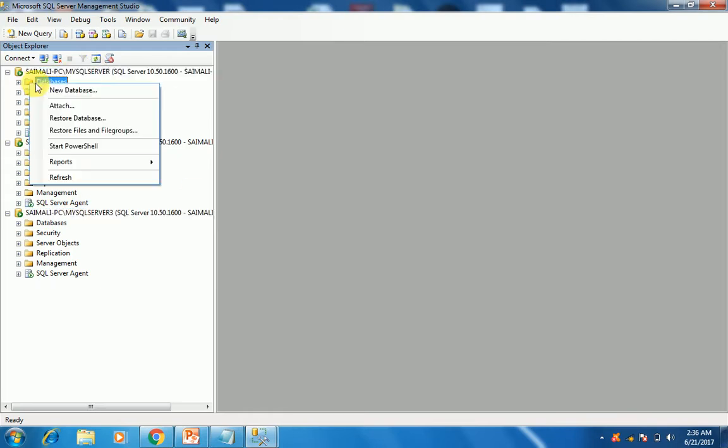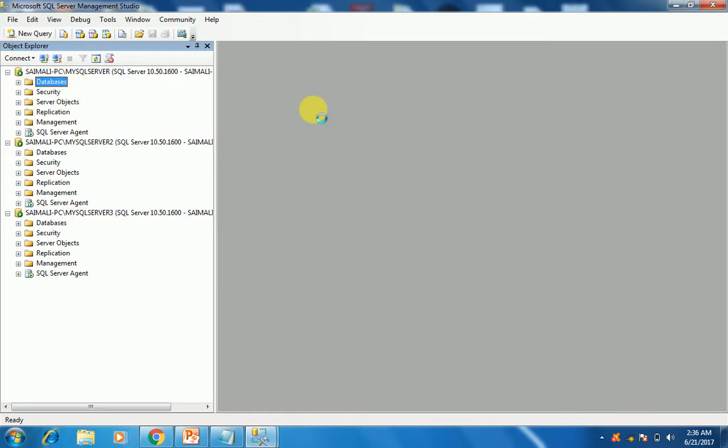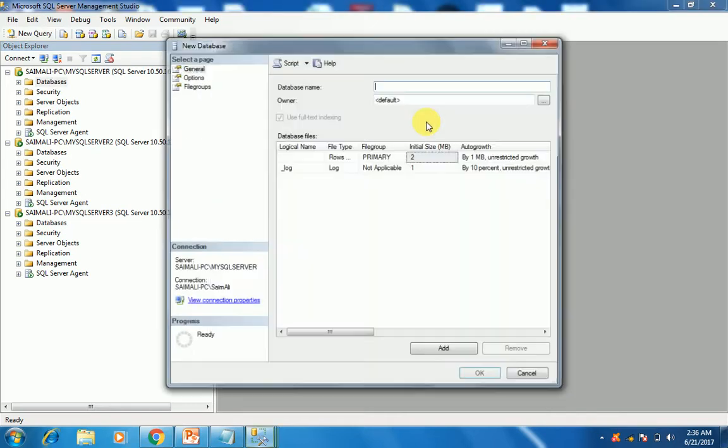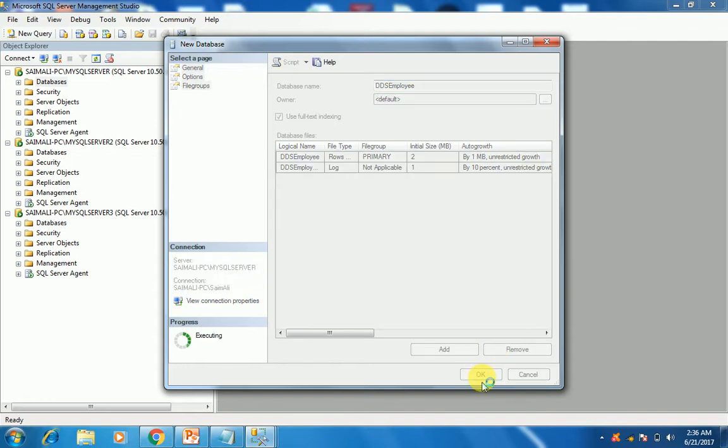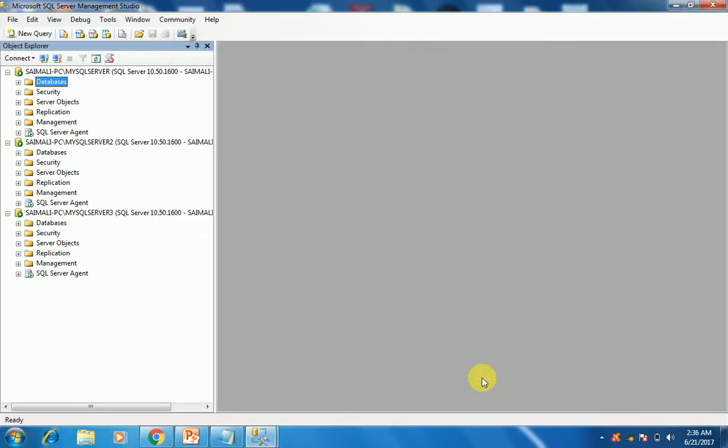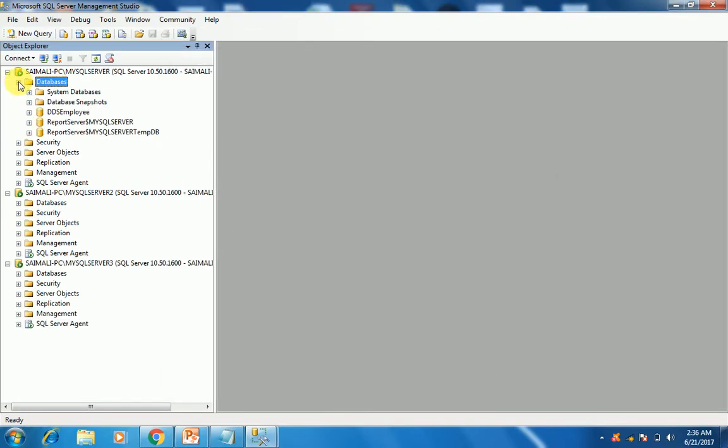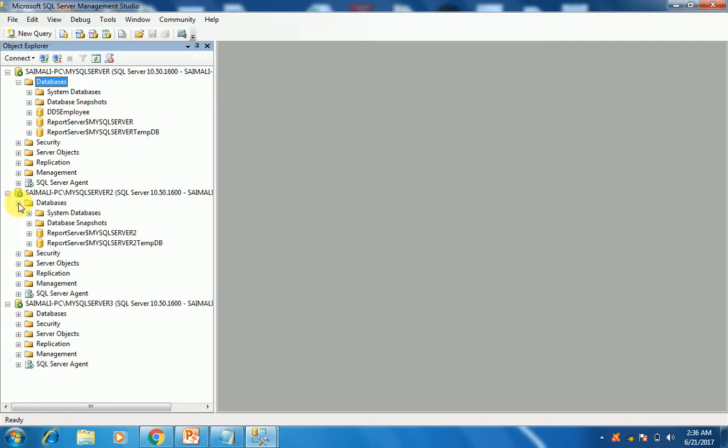We will make a new database in the first node. We can name it DDS employ. Click OK. As you can see, the database is created—DDS employee—but there is no such database in the second instance or in the third instance.